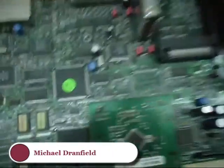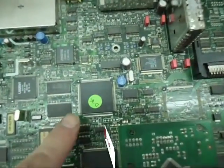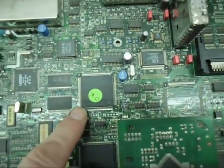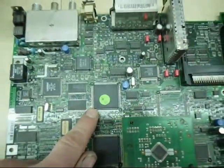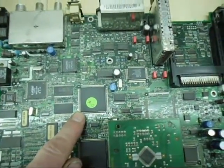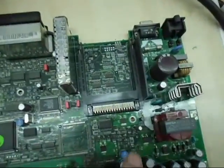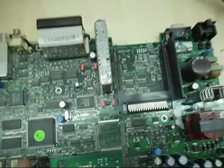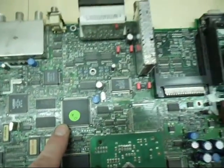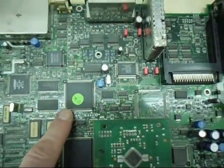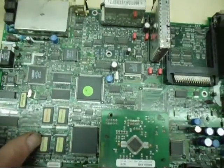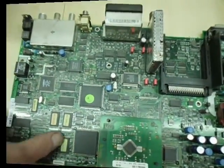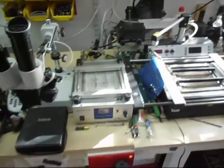Right guys, in this video I'm going to show you how to remove this 160 pin IC from this board, which is actually a Sky Digibox. The power supply is blown on this board but we need this chip for another one, so I'm going to show you how to replace this.